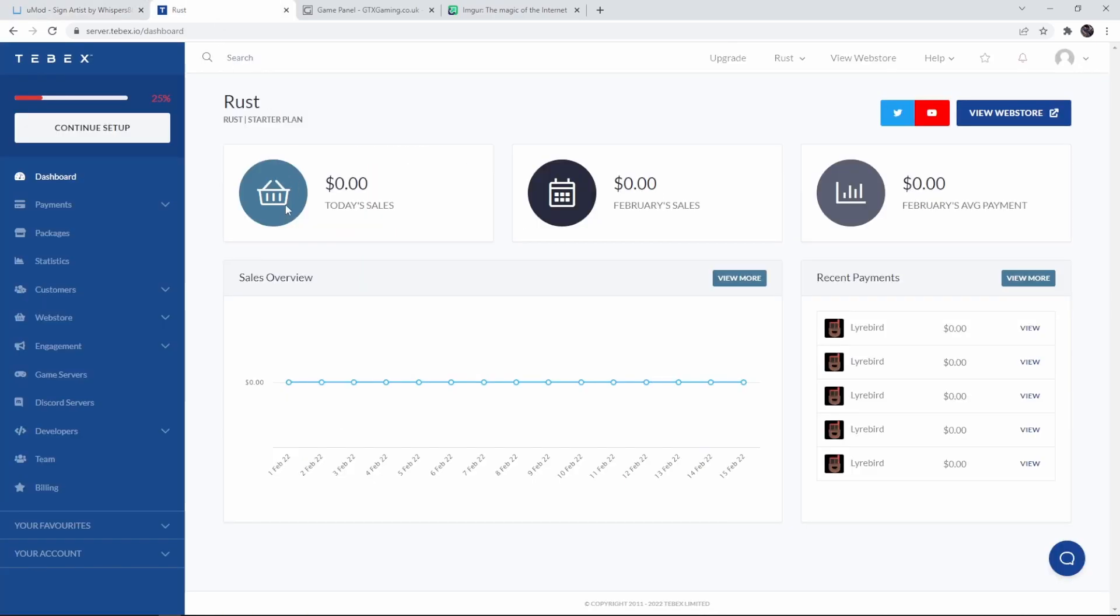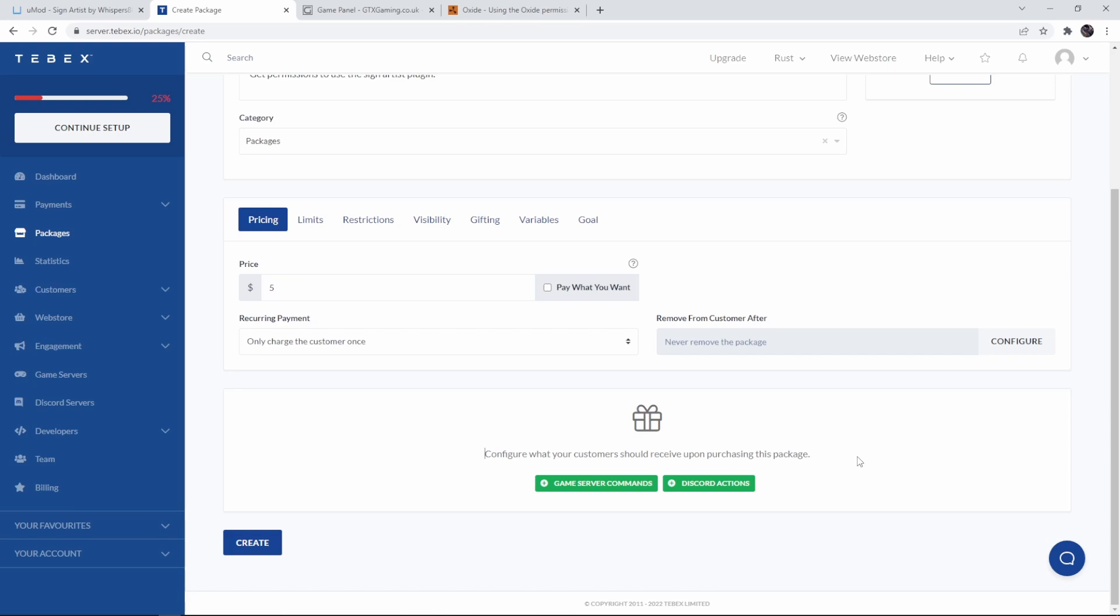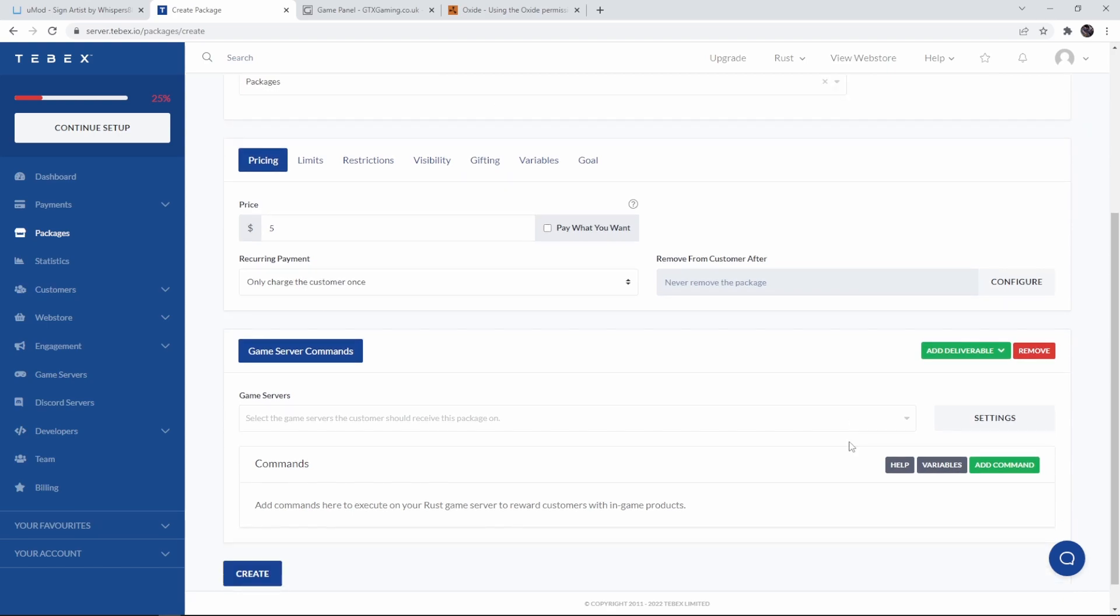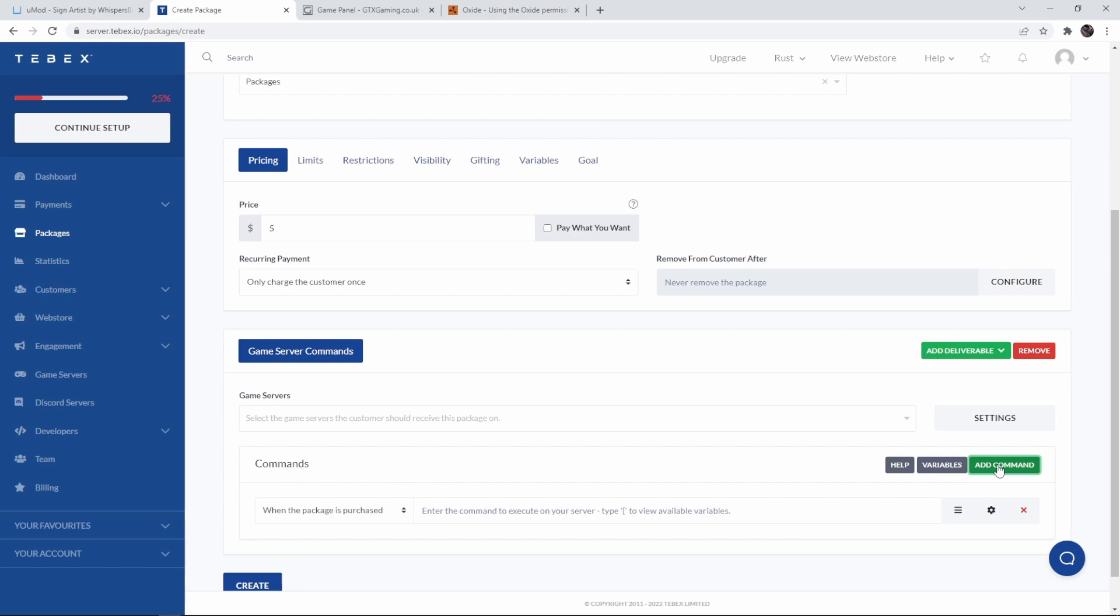What I'll lastly do is go into tabex and show you how you can give someone permission when they make a purchase on your store. We have to get the direct command if we want to give someone permission through tabex. We first have to add the game server command deliverable and then we actually have to add our first command.